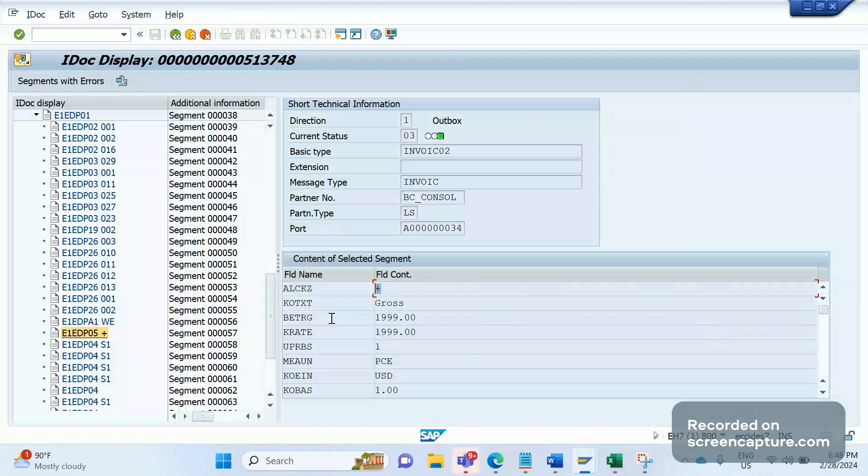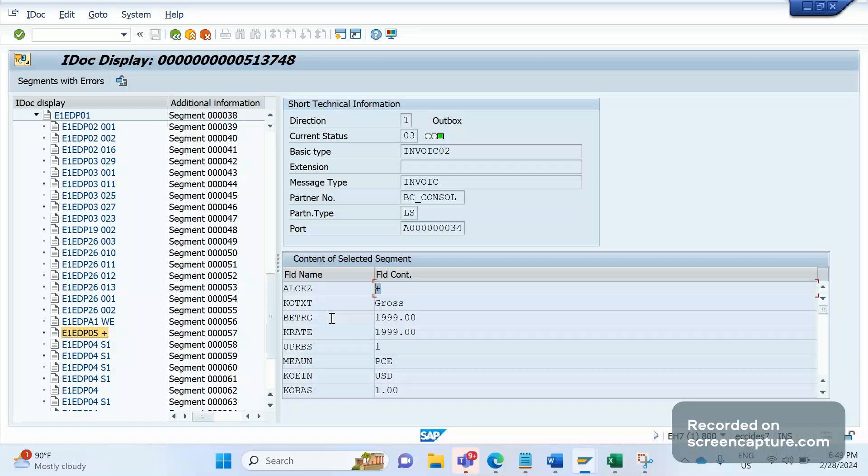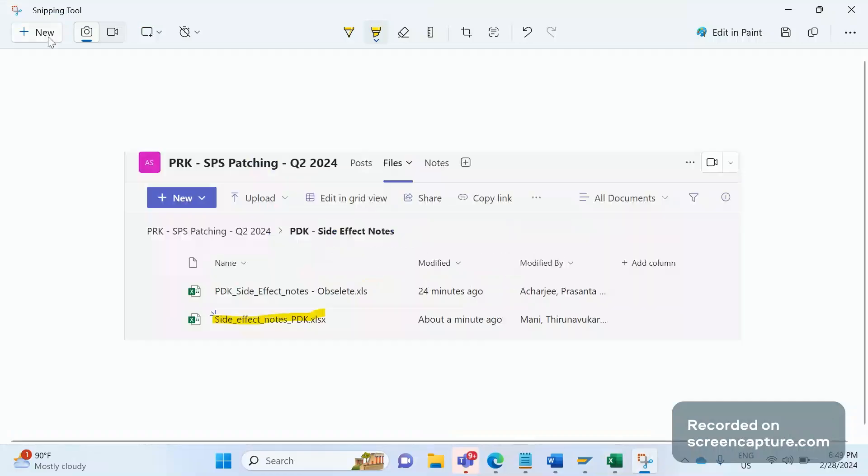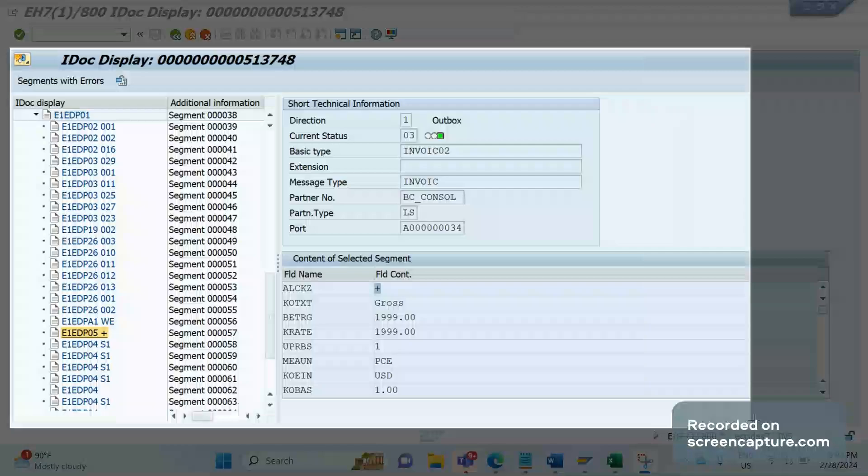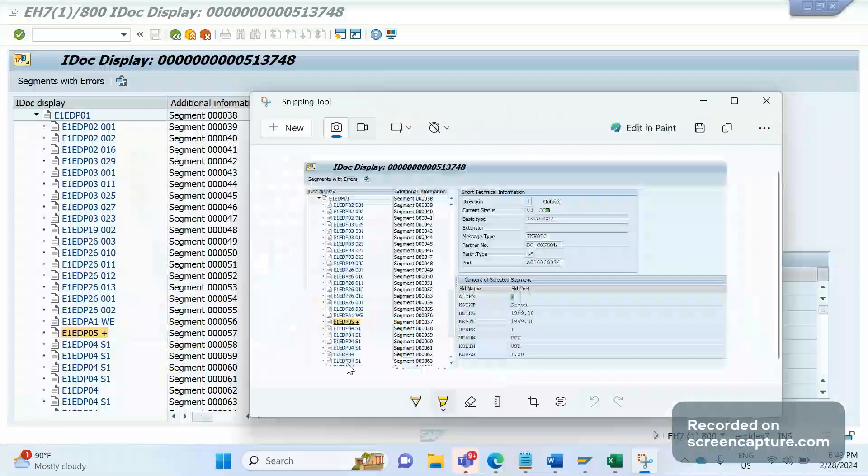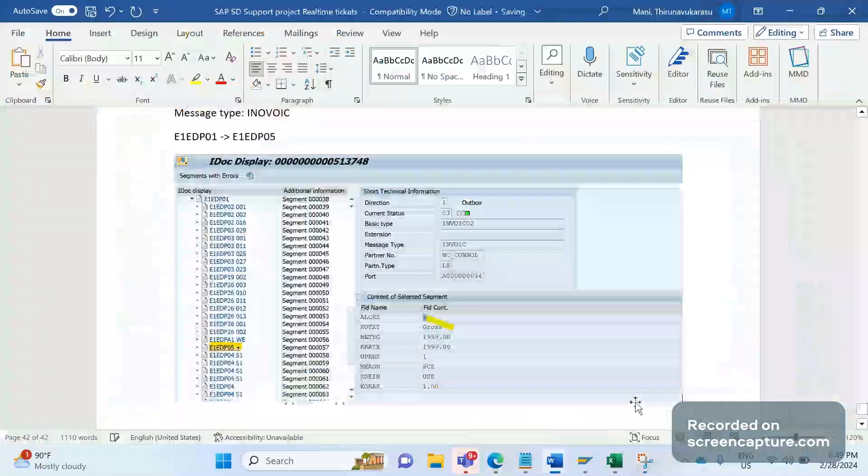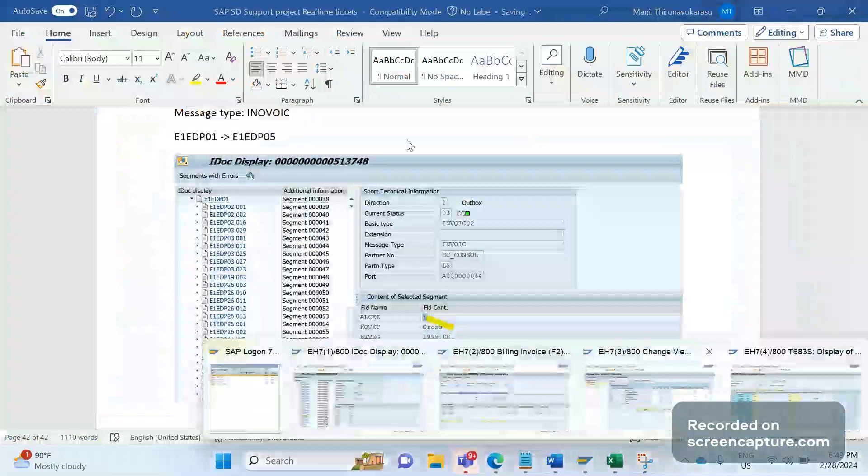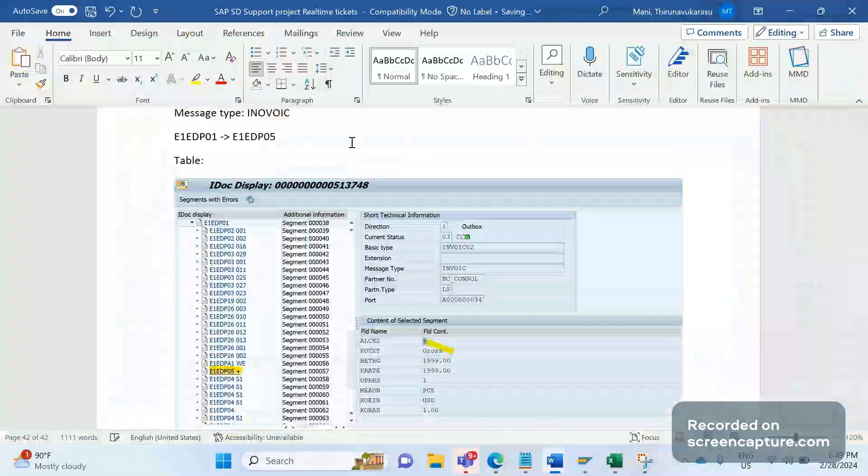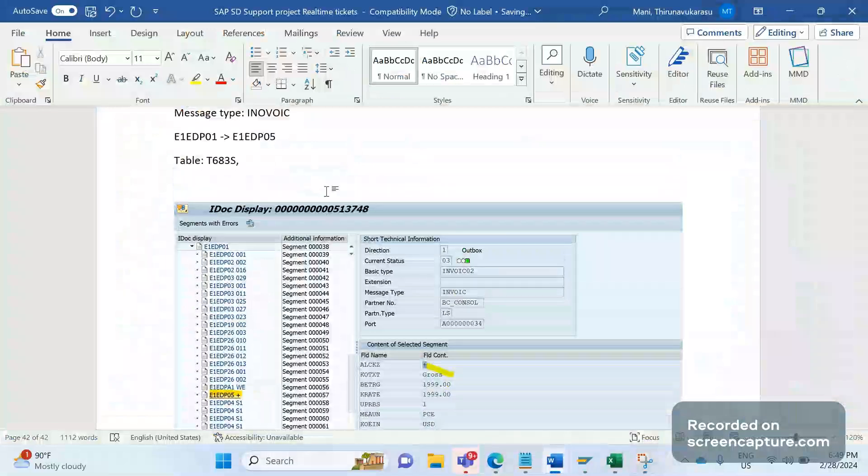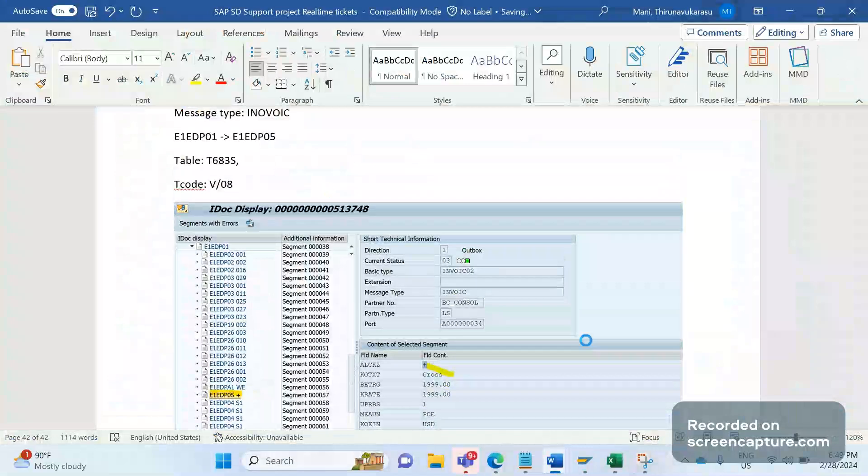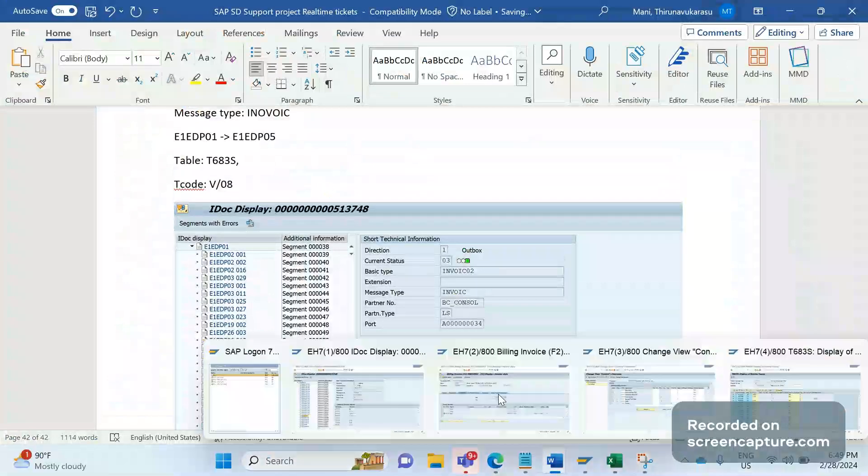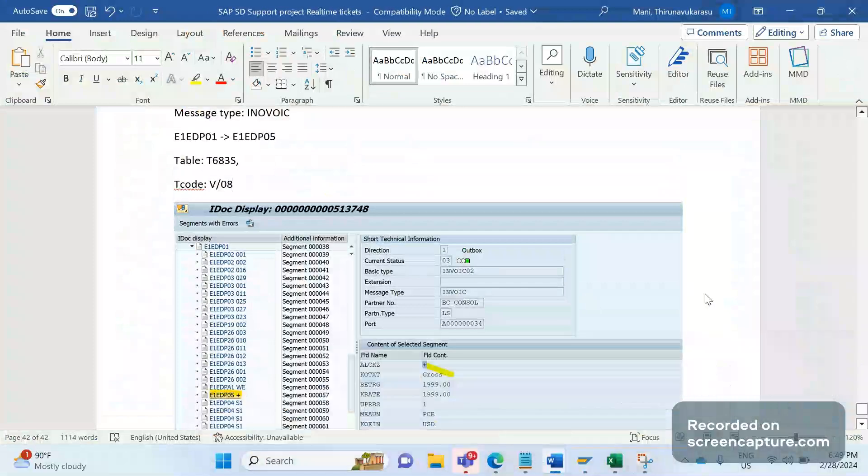The simple thing is that if we maintain the print parameters in the pricing procedure, then only that will be populated in that IDOC output type, or else if it's a print or email, whatever the output type, if you want to populate, we should maintain that entry in pricing procedure. Let me capture this screenshot in the document. And remember the table—table pricing process 16 steps, that is T683S—and the transaction code is V/08 for pricing procedure. Hope this video will be very helpful. We'll meet in the next video. Thanks everyone.